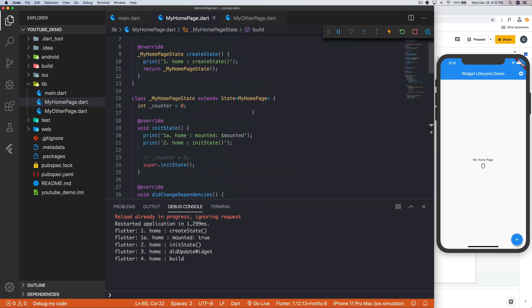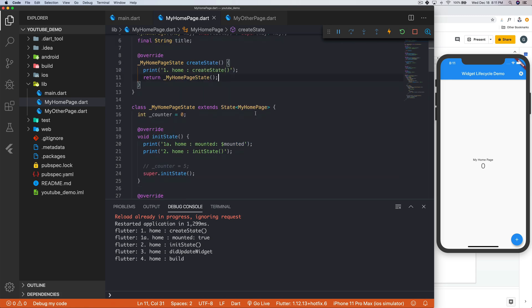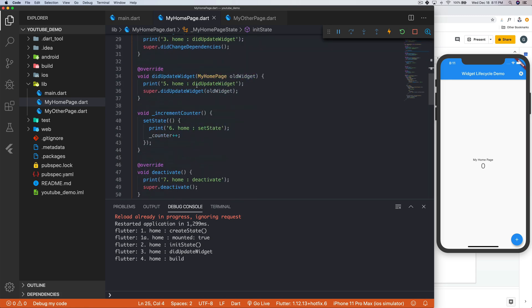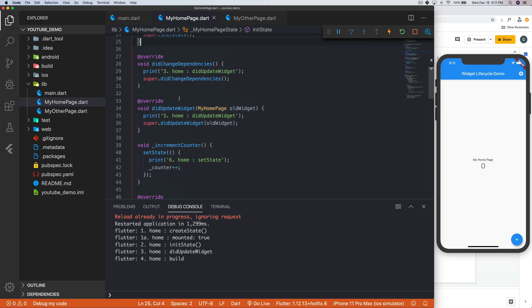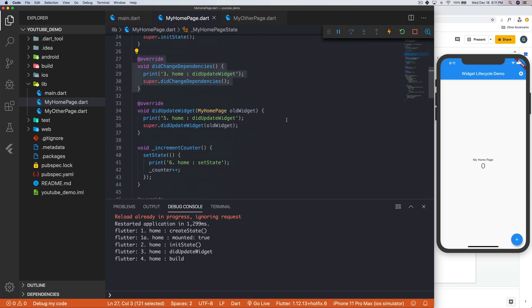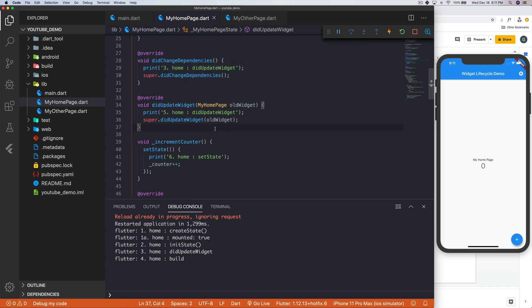So what we have here is at the very top, createState, followed by initState. Below that, we have didChangeDependencies. Below that, actually, underneath that would be build. So that's where the exception lies. And then here we have didUpdateWidget.